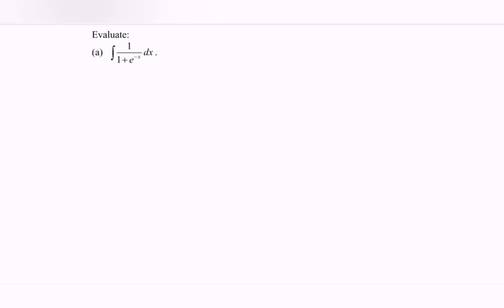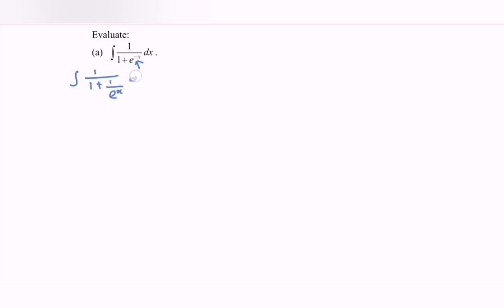So let's begin. Number 1, focus on this part. So we have to rewrite the situation. So integrate 1 over 1 plus e to the negative x. Rewrite the situation: we have 1 over e to the x. So kindly equate the denominator. So integrate we have 1 over e to the x plus 1 over e to the x.